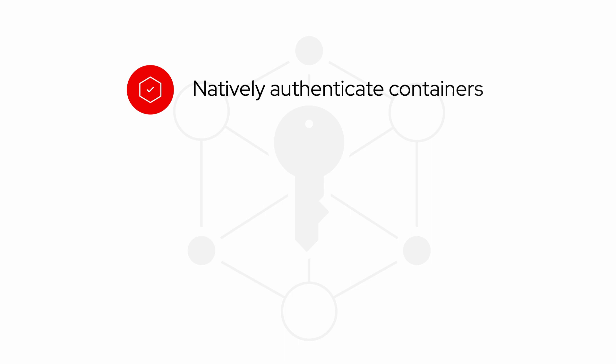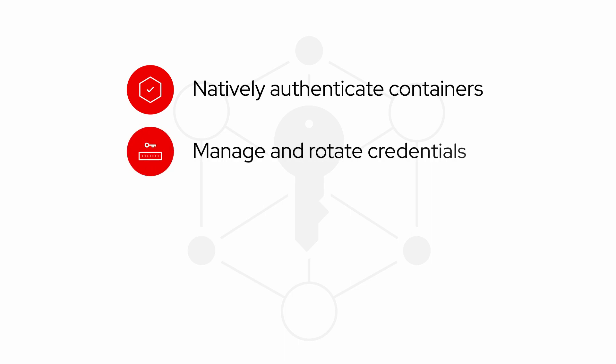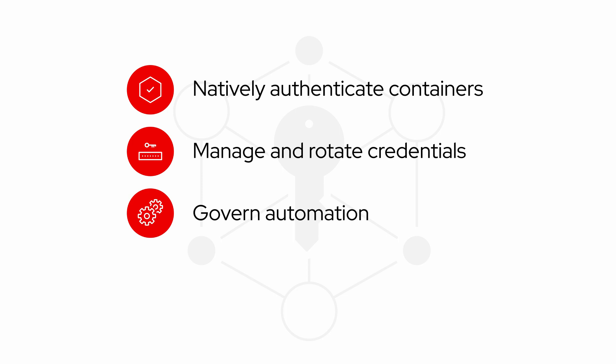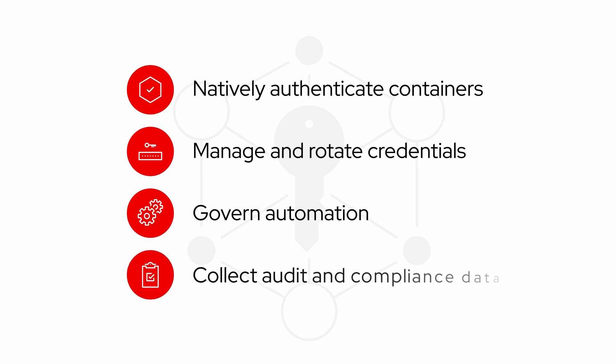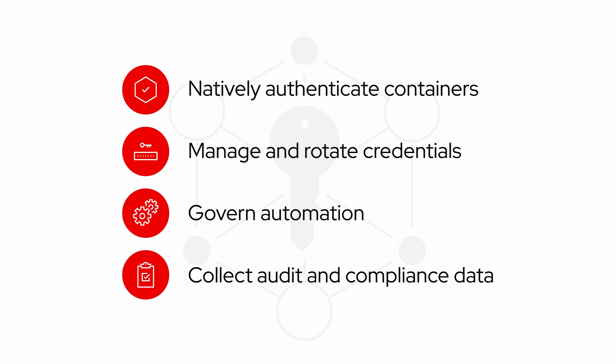This allows you to natively authenticate containers, manage and rotate credentials, govern automation, collect audit and compliance data, and more.